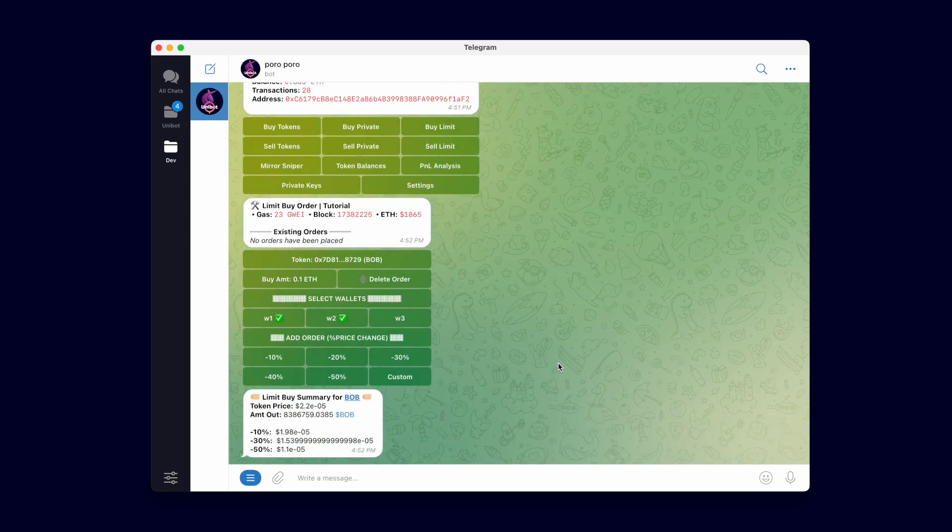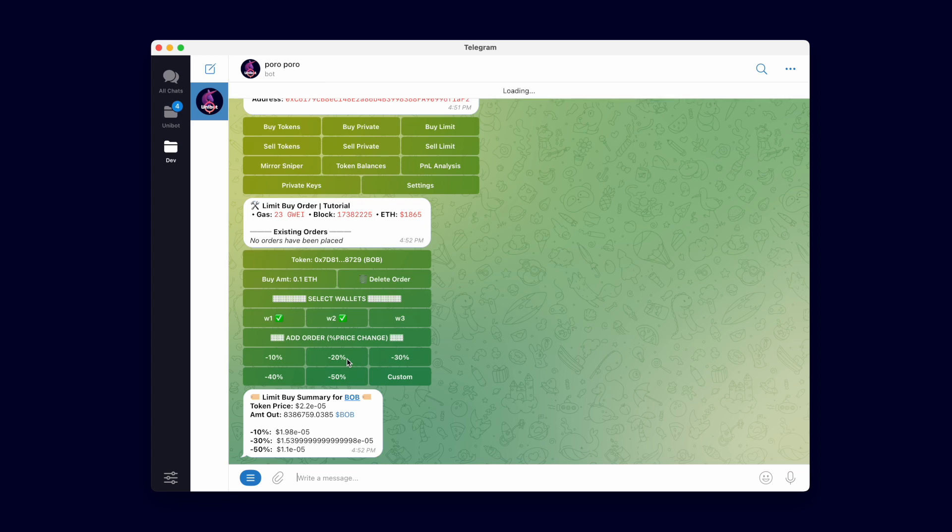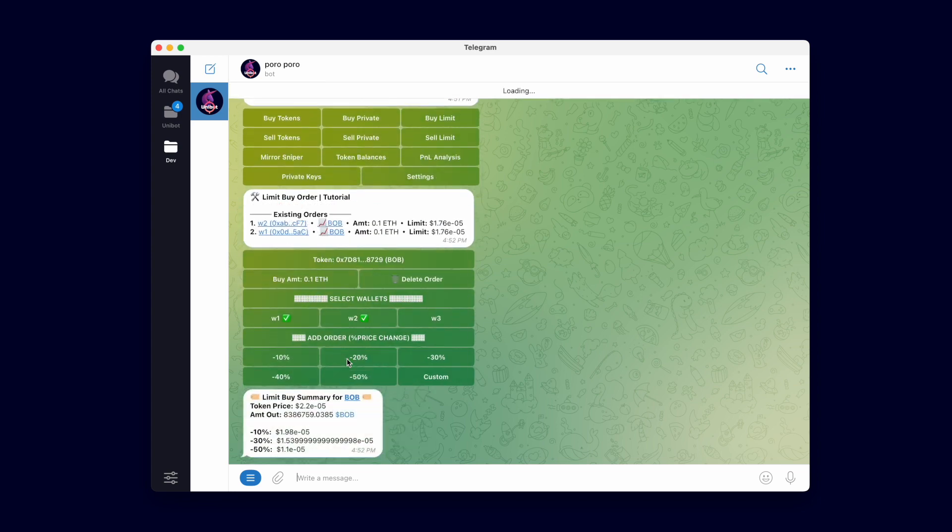After entering the token and buy amount, click the percent price change to add limit orders. A buy will be triggered when the price of the token drops by that percentage amount from the current price.